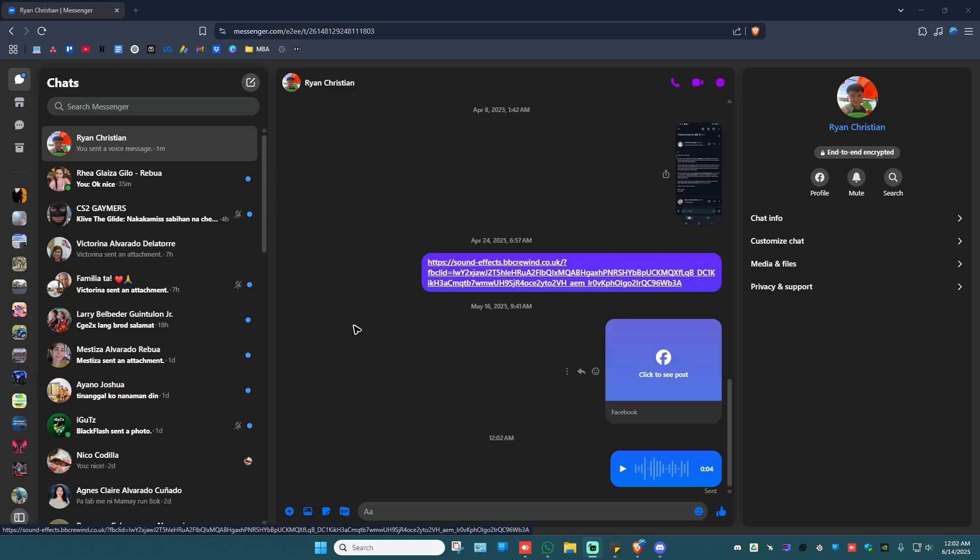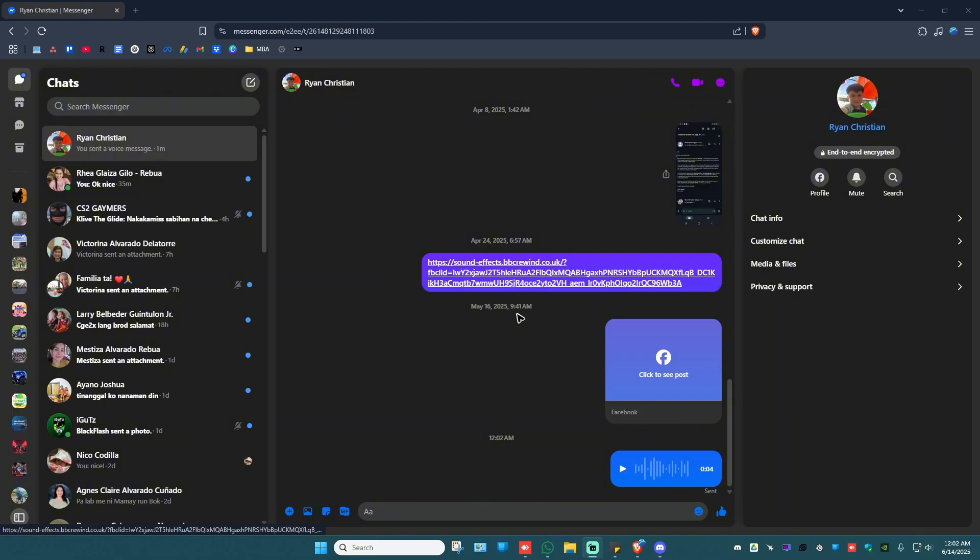Open up your favorite browser. Now go to messenger.com. Make sure to log in with the account that has the voice recording.